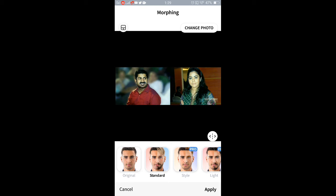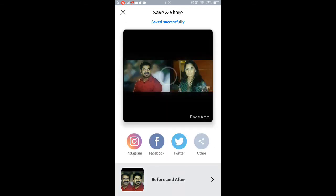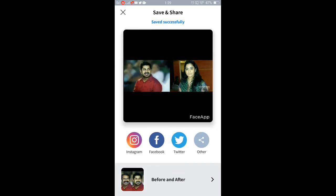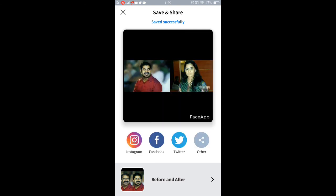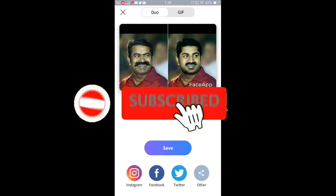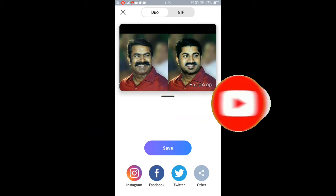Now, if you see the image, you can see the image. Next, you can save the image. This is the image. If you like and share the video, click the bell icon.